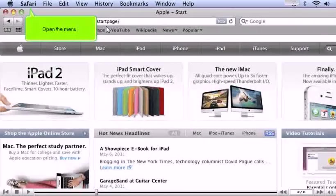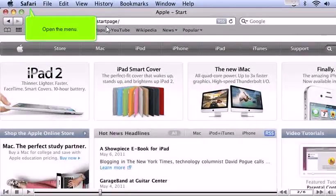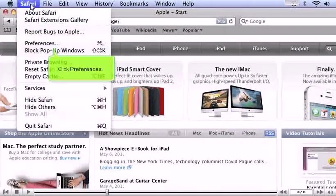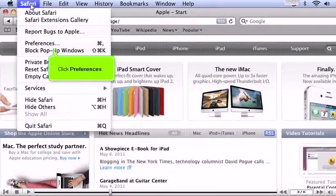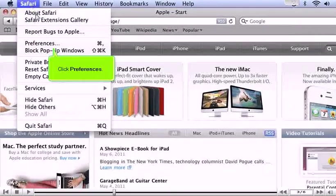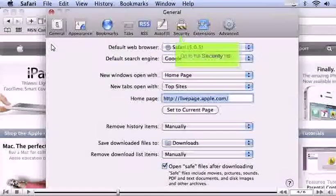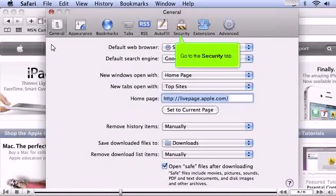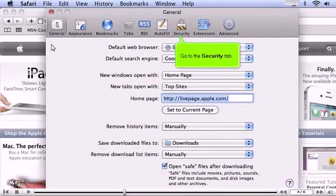Open the menu. Click Preferences. Go to the Security tab.